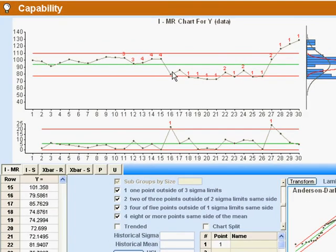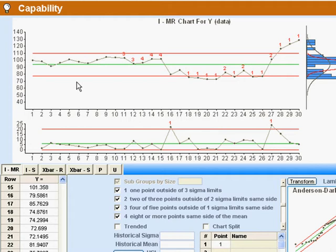Now on the other hand, here's an example of a process that is very definitely not stable and predictable. Now the interpretation of this, this being our individual points, and this being the difference between successive points.